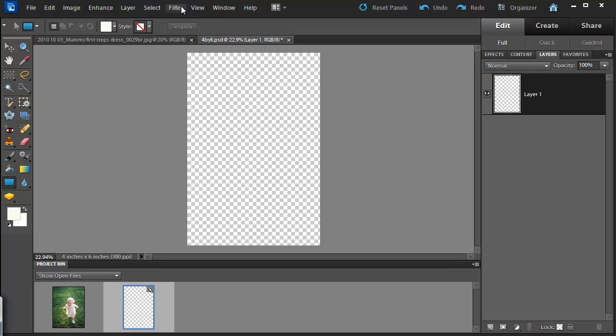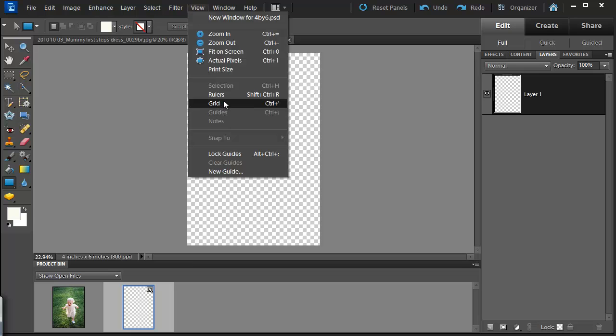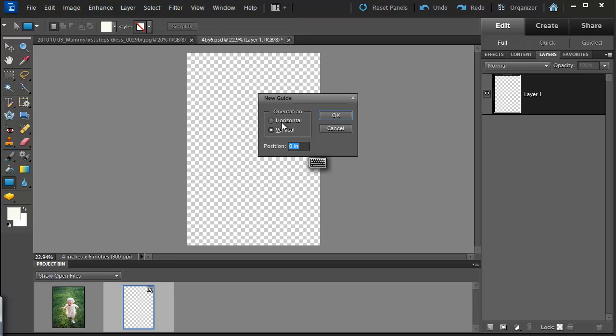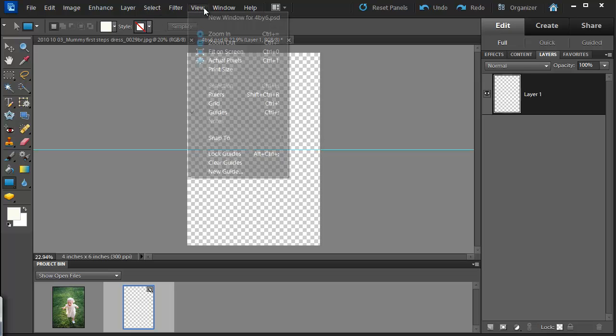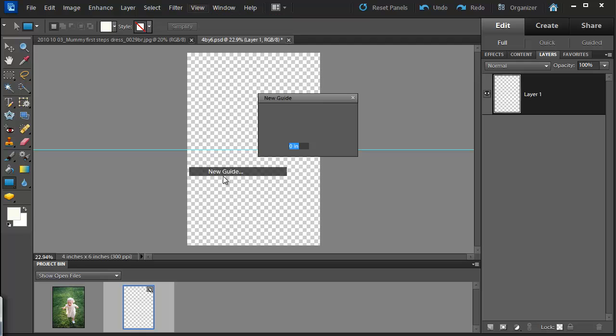So I'm going to create a new guide. To do that, go to view and then new guide. I want a horizontal guide at the 3 inch mark. View, new guide, I also want a vertical guide.